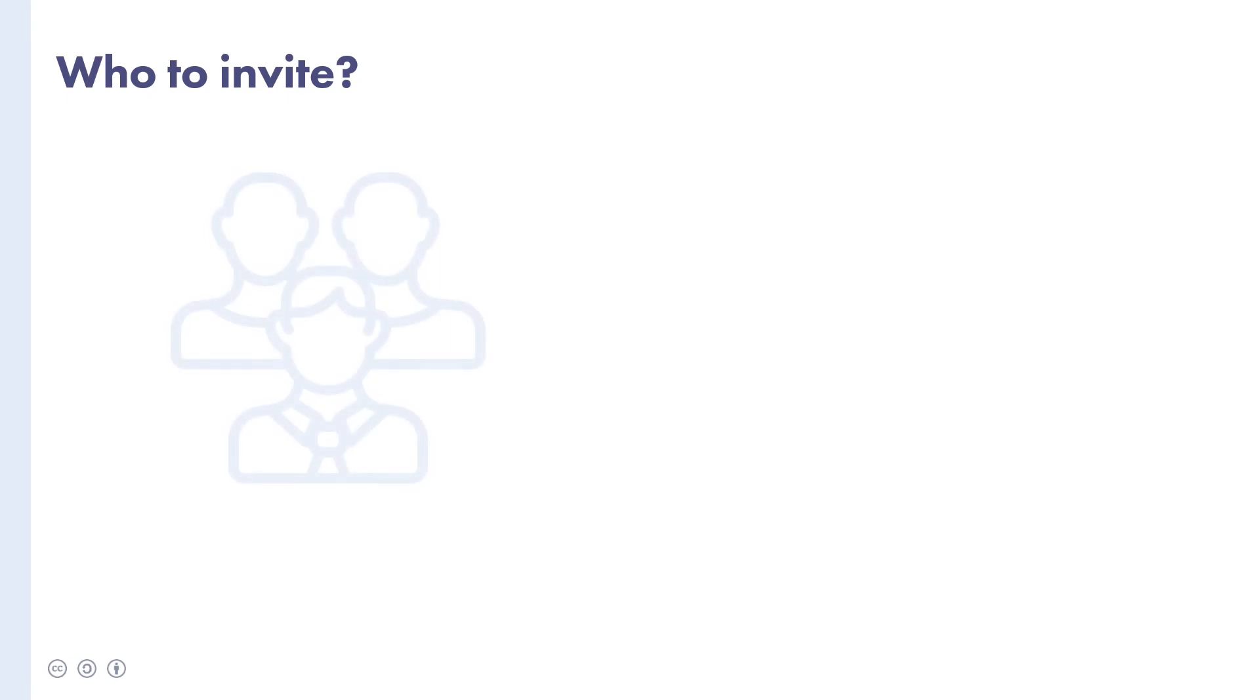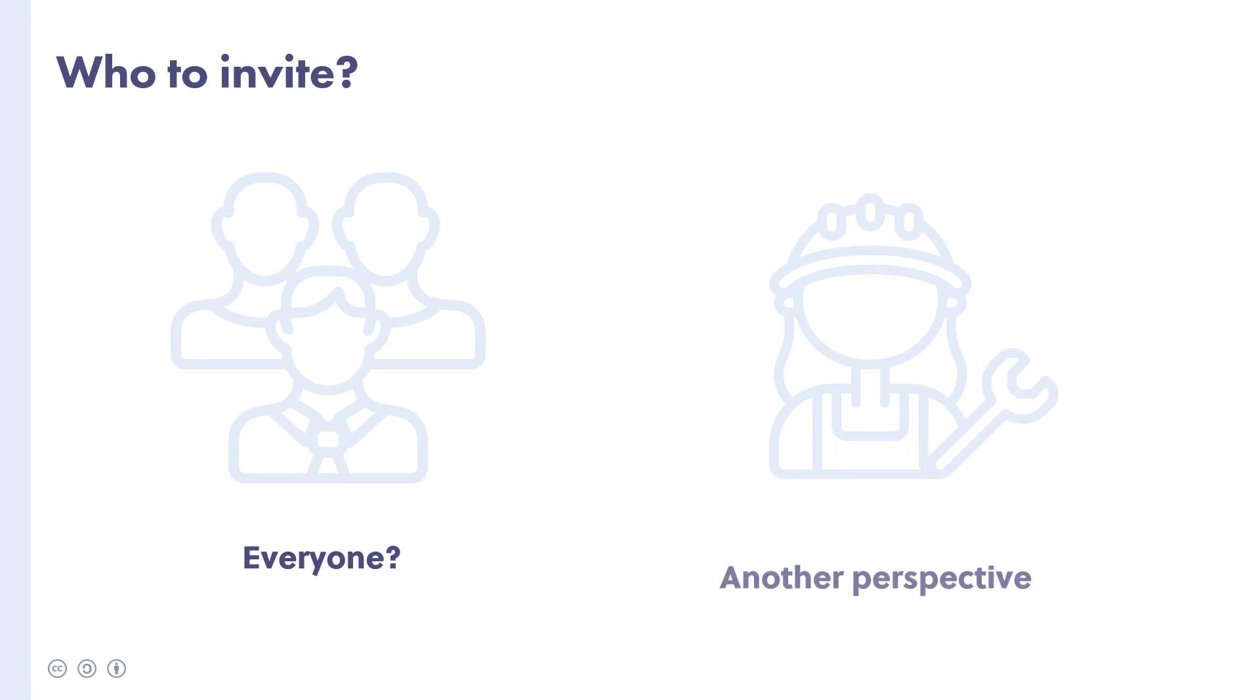Think about who to invite and who not to invite to the meeting. Just because you work with certain people on a daily basis, it doesn't mean that everyone needs to attend every meeting. There may also be people you wouldn't normally invite, but who can add value by bringing another perspective or certain expertise.